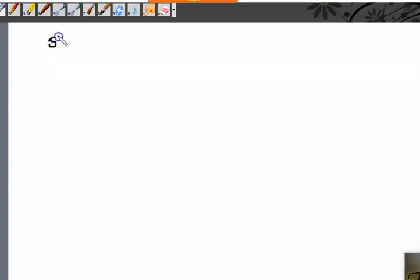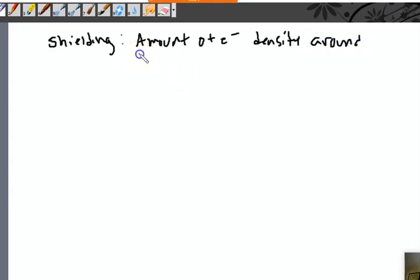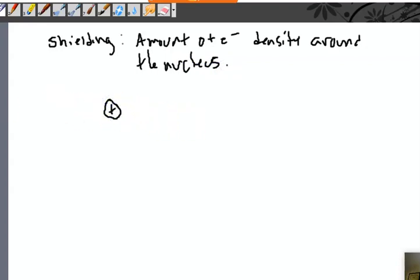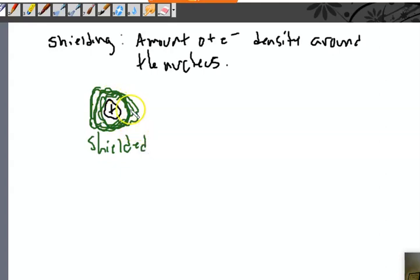The next thing to talk about is shielding. Shielding is the amount of electron density around the nucleus. I have a nucleus and electrons around it. Some molecules have a lot of electron density around the nucleus — this is relatively shielded. Remember, this is all about the nucleus, not the electrons. It's about the nuclear spin — this nucleus is shielded from the external magnetic field by the electrons.